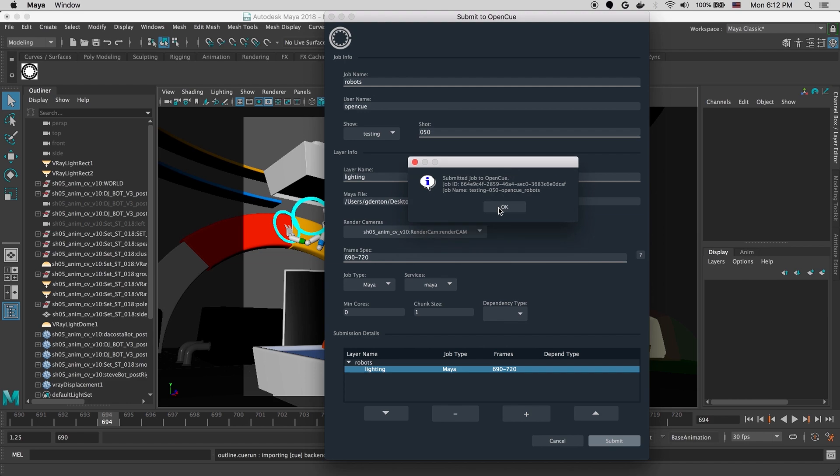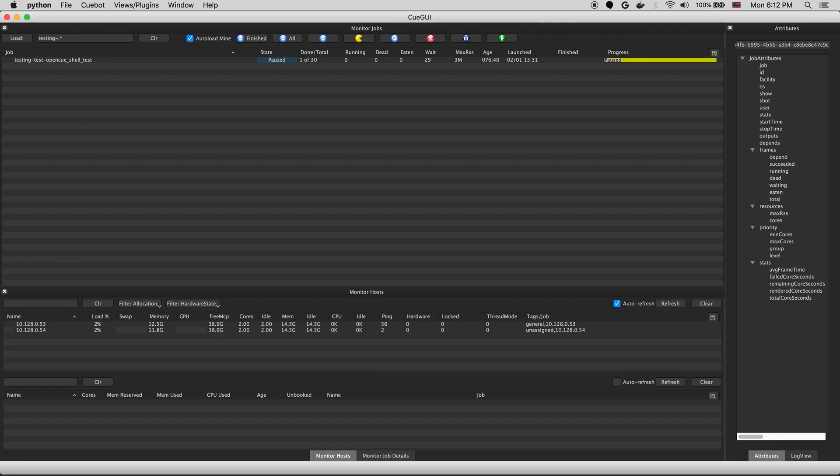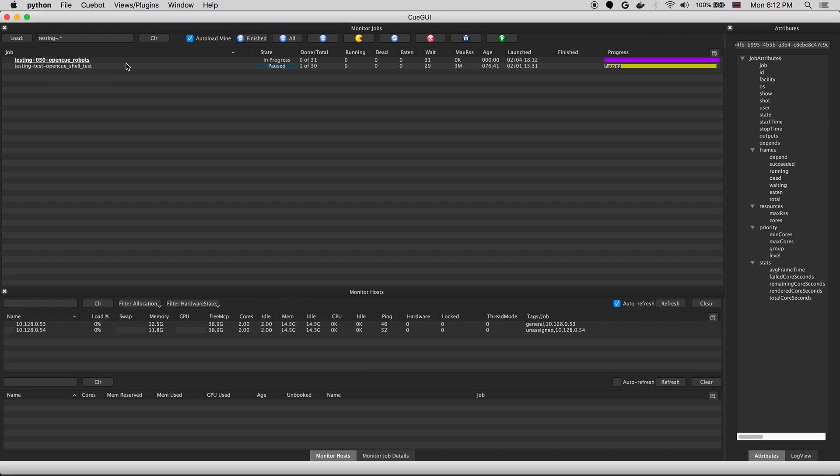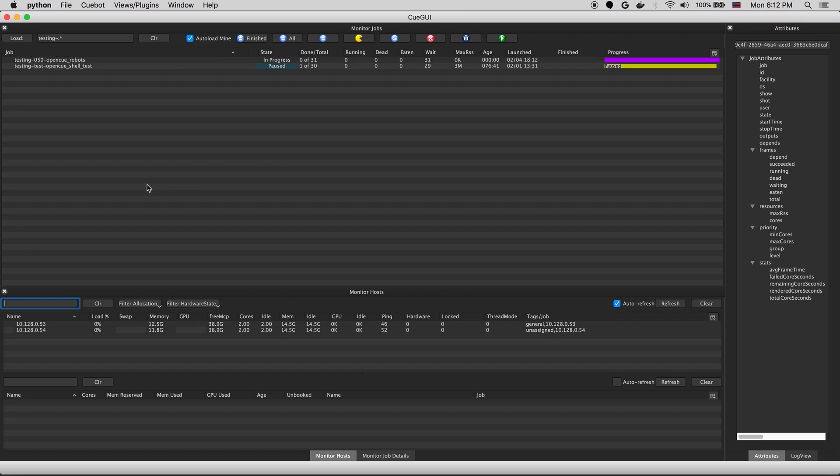And at this point, we can jump over to CueGUI. So there you can see our robots job has popped up in the job view there.